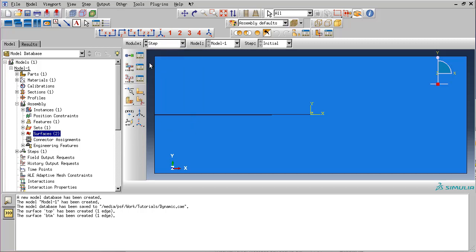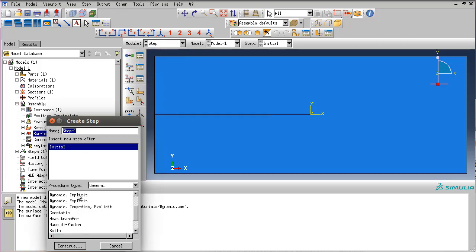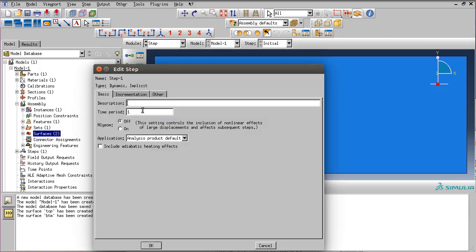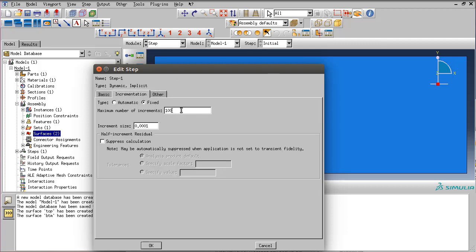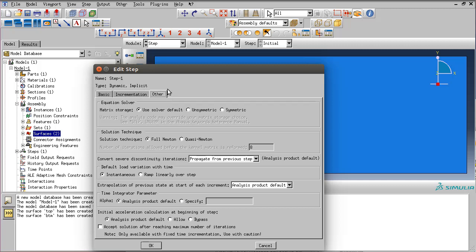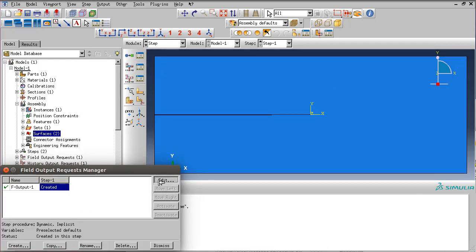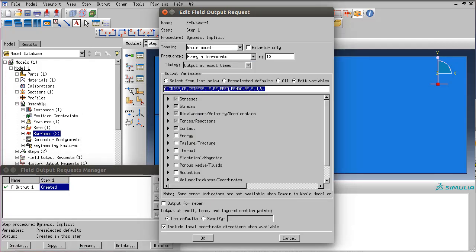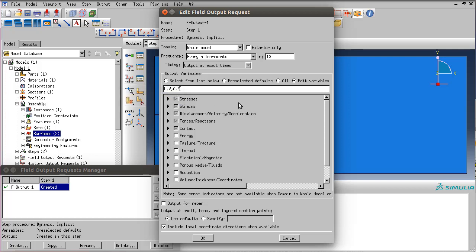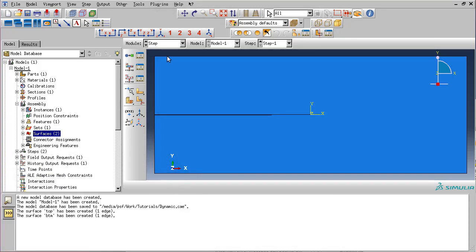In the step module, let's create a dynamic implicit step with a maximum time period of 10 e minus 4, a fixed time increment of 1000 steps, which will result in 1 e minus 7 time step size. On the other tab we can specify the damping coefficient for the time integration algorithm. However, in this case we will leave it on the default value which is minus 0.05. Let's modify the field output. We will ask displacements, the velocities, the acceleration, and the strains. We will ask these variables in every 10 increments.